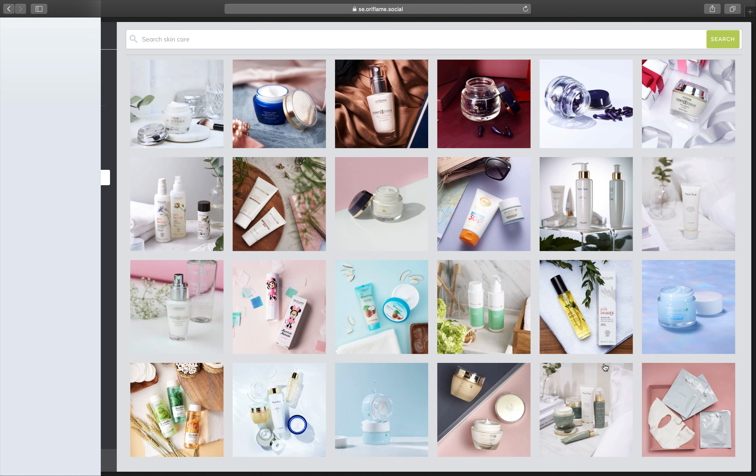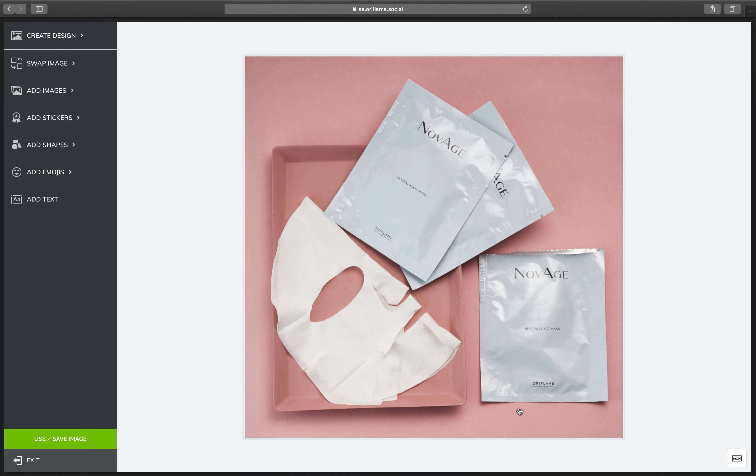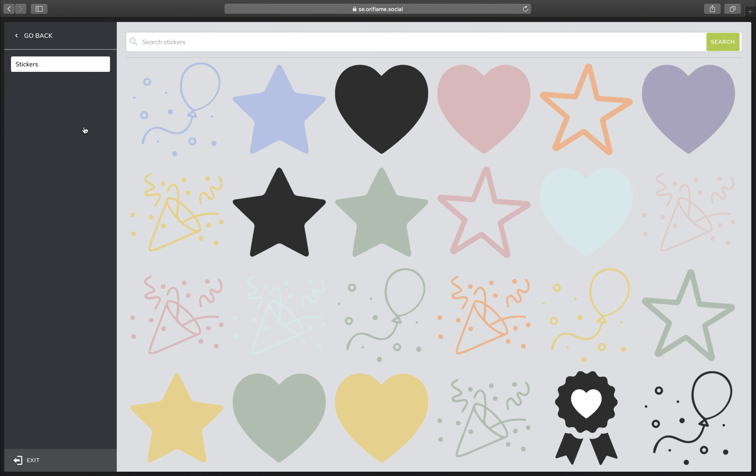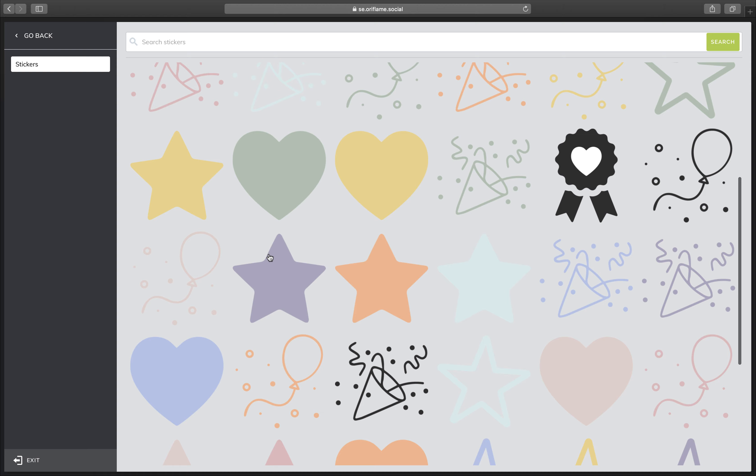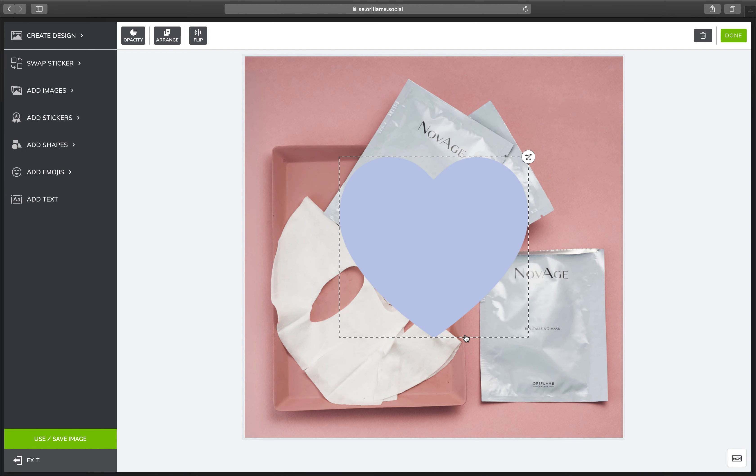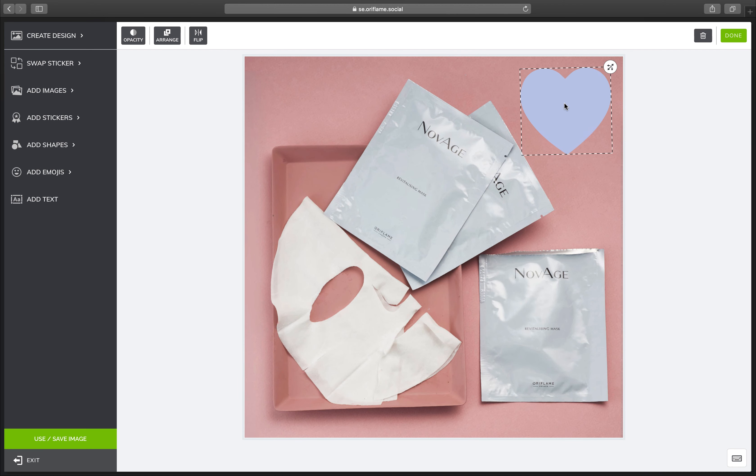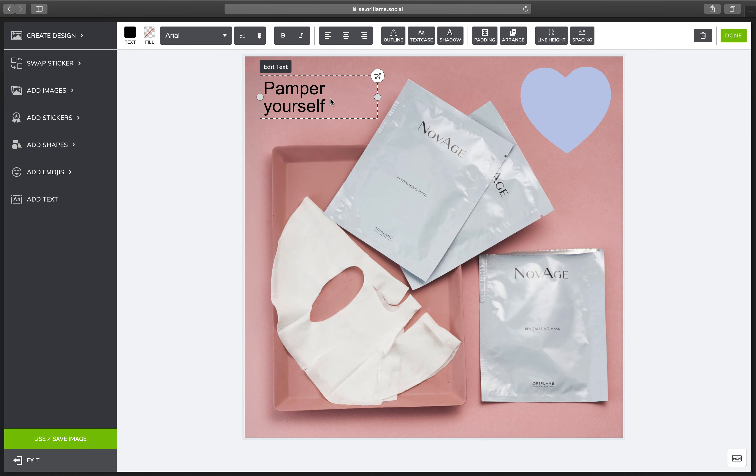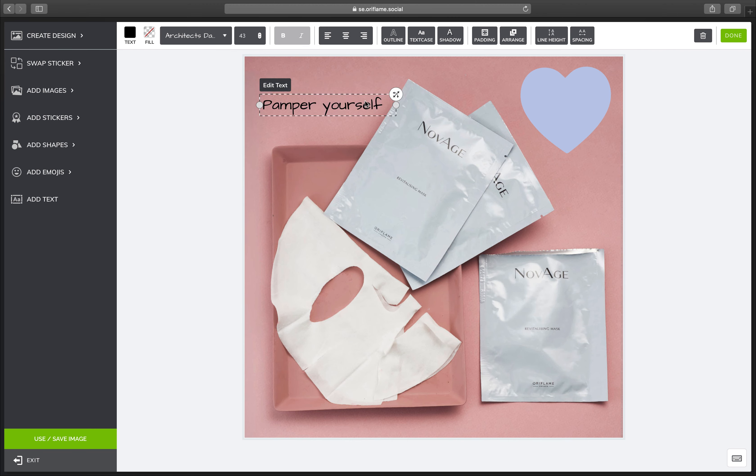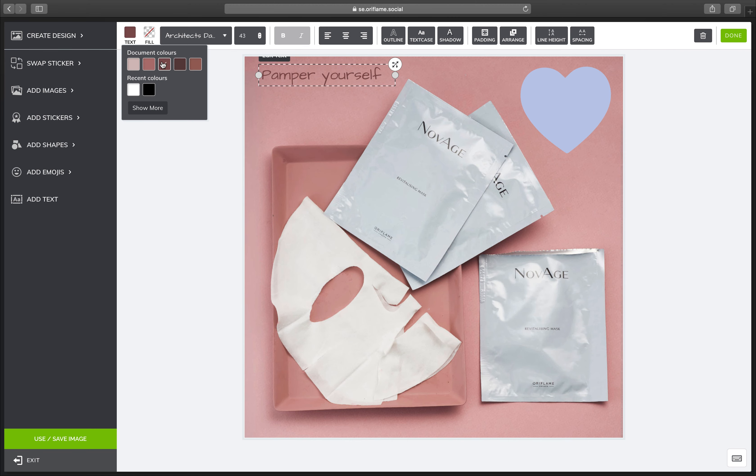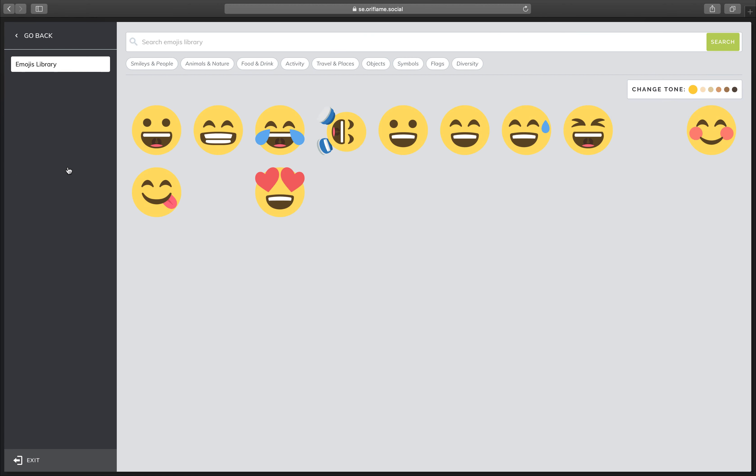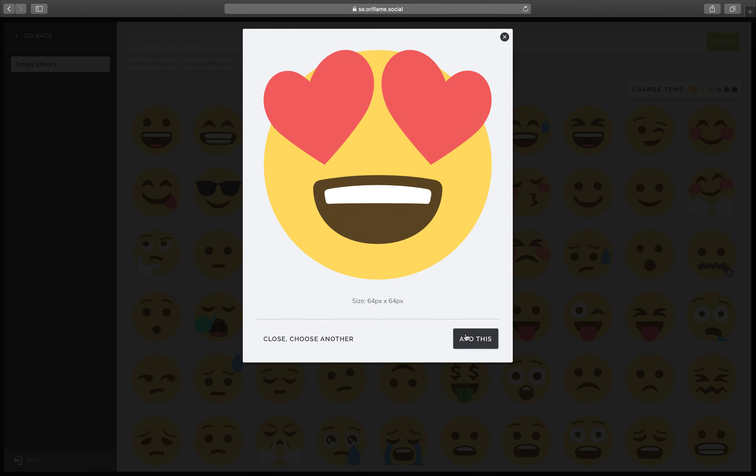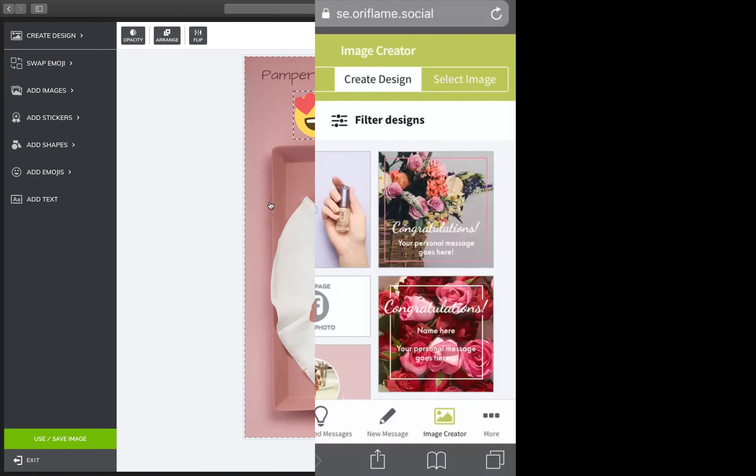Use the image creator to find and create professional engaging content. You can customize designs, access high-quality product shots, add disclaimers, stickers, emojis, and more. Everything you need to create fantastic content.